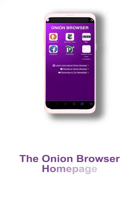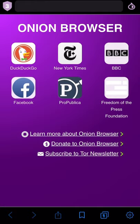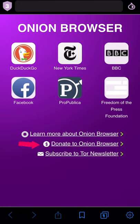The onion browser home page. On the home page of the onion browser, you will see a couple of website suggestions, as well as more information about the app. If you want to support the work, use the donate link to see the ways you can contribute with a donation. You can also subscribe to the Tor newsletter to get updates from the Tor team.